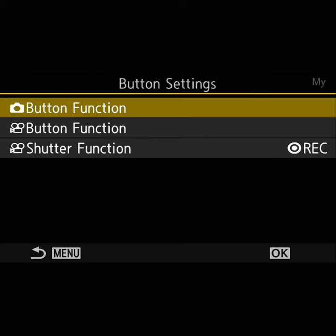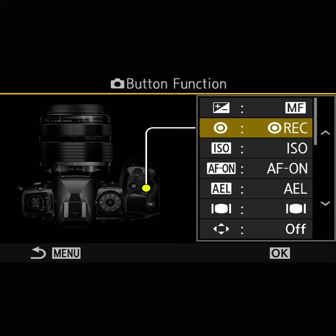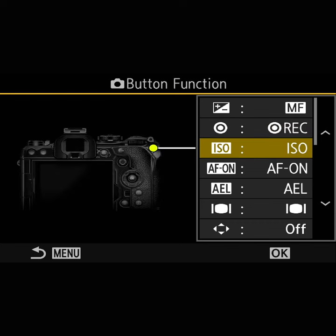Now we're getting into button settings — this option is the functions when you're in stills mode, which is what I'm typically in for macro photography. I have the manual focus bound to one button so I can quickly switch. For ISO, I have it on a dedicated button because I typically want to change it manually. When shooting insects with a flash, I'm always at ISO 200, which is the native ISO for this camera, since the flash will take care of the lighting.